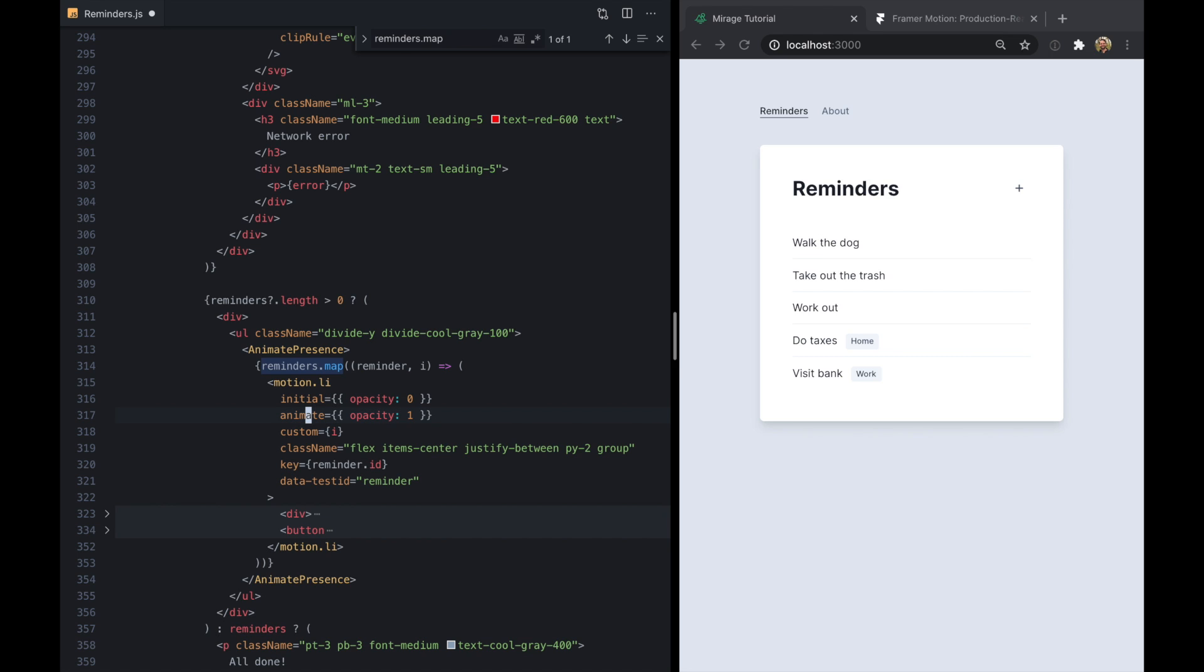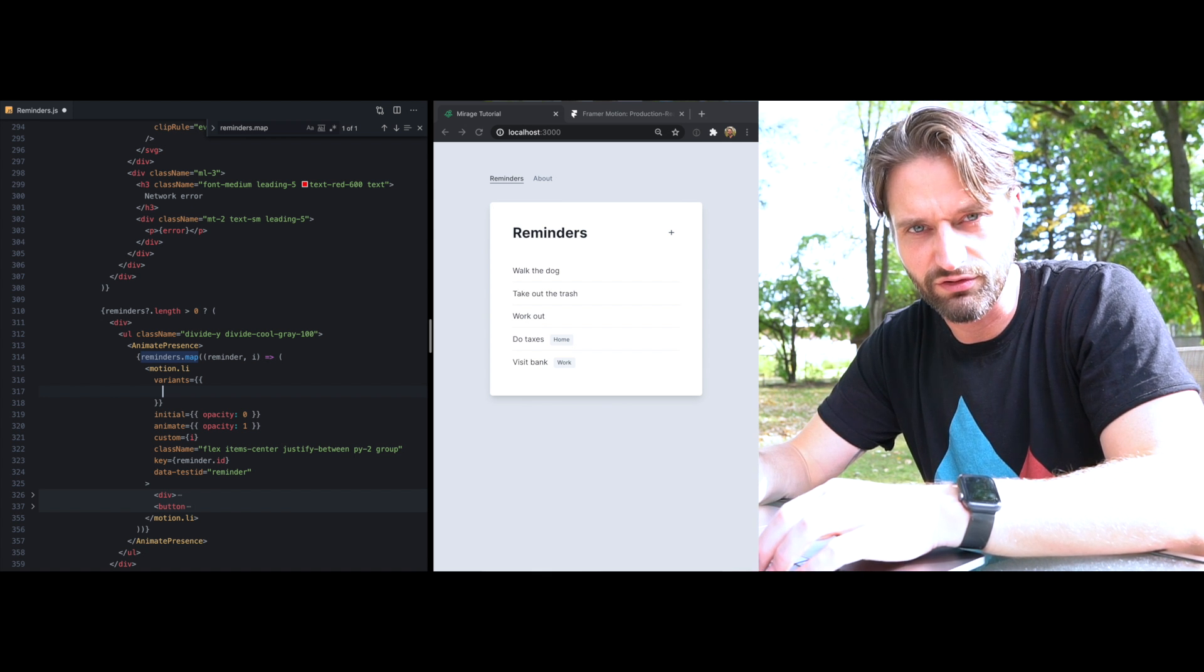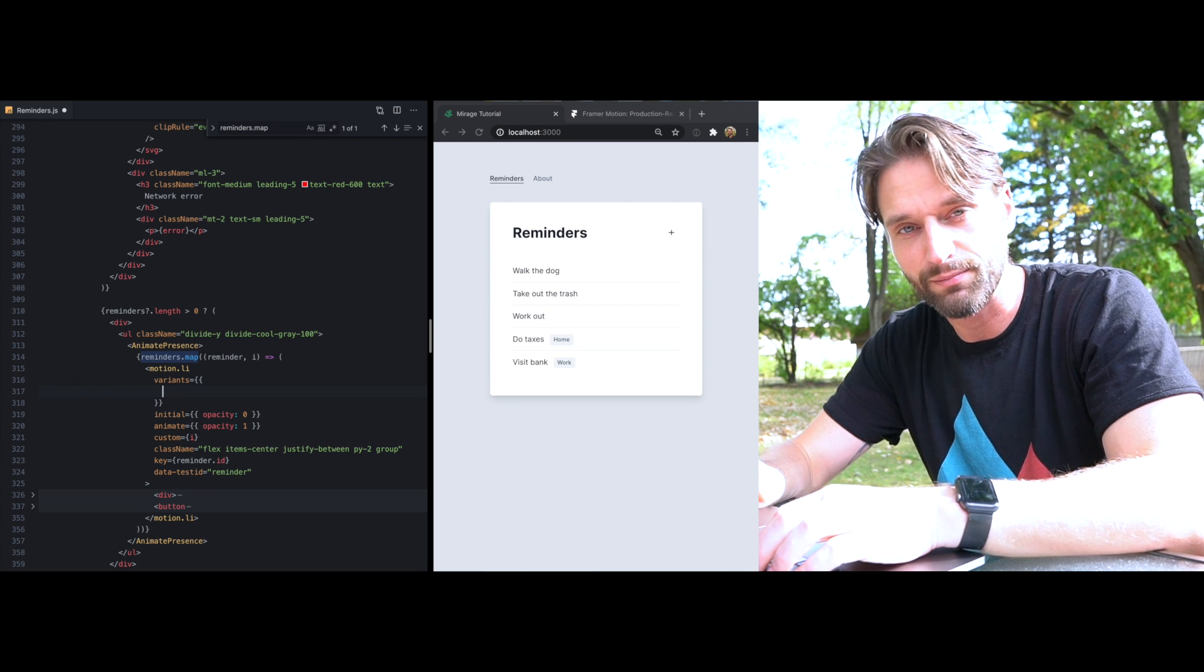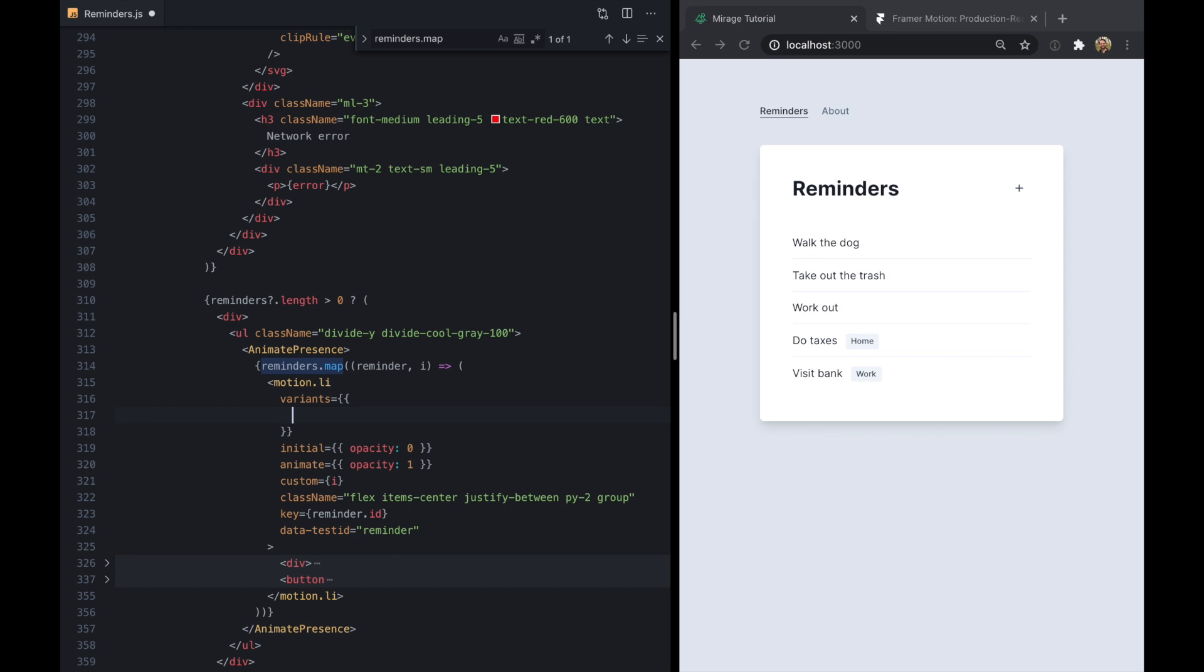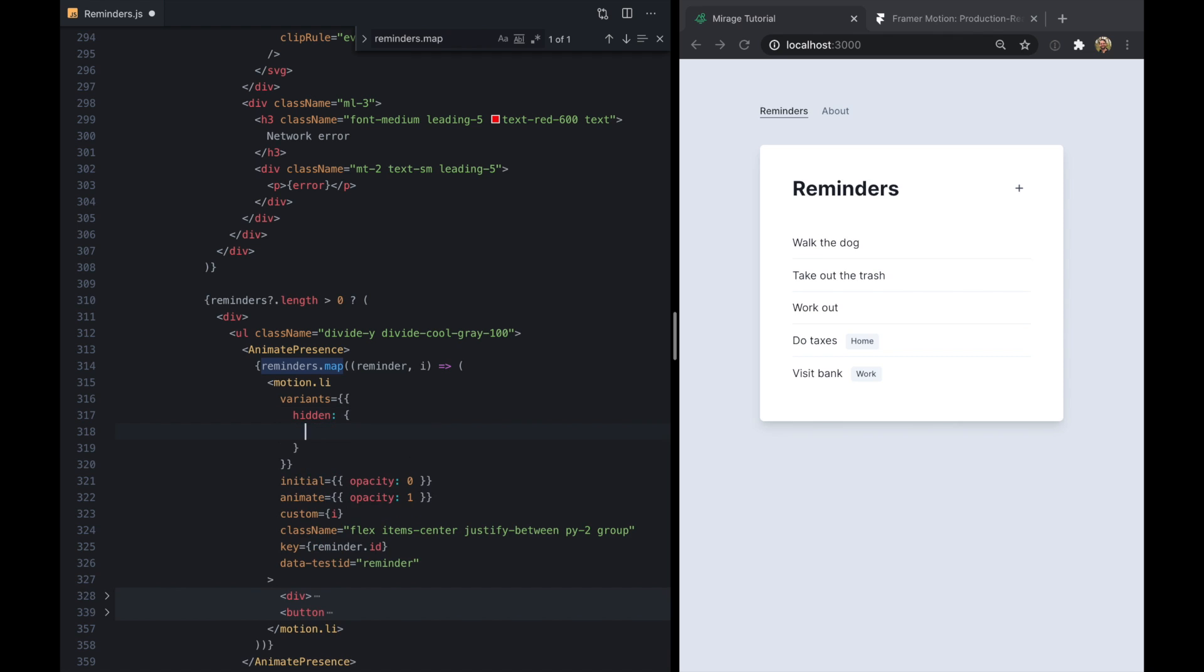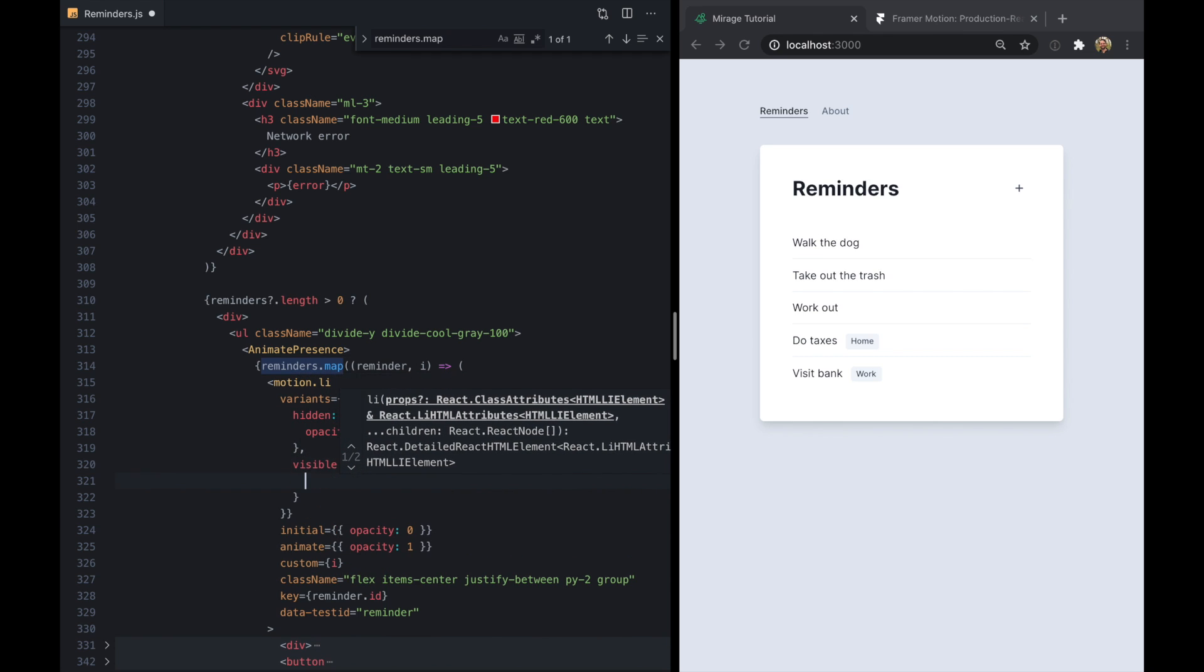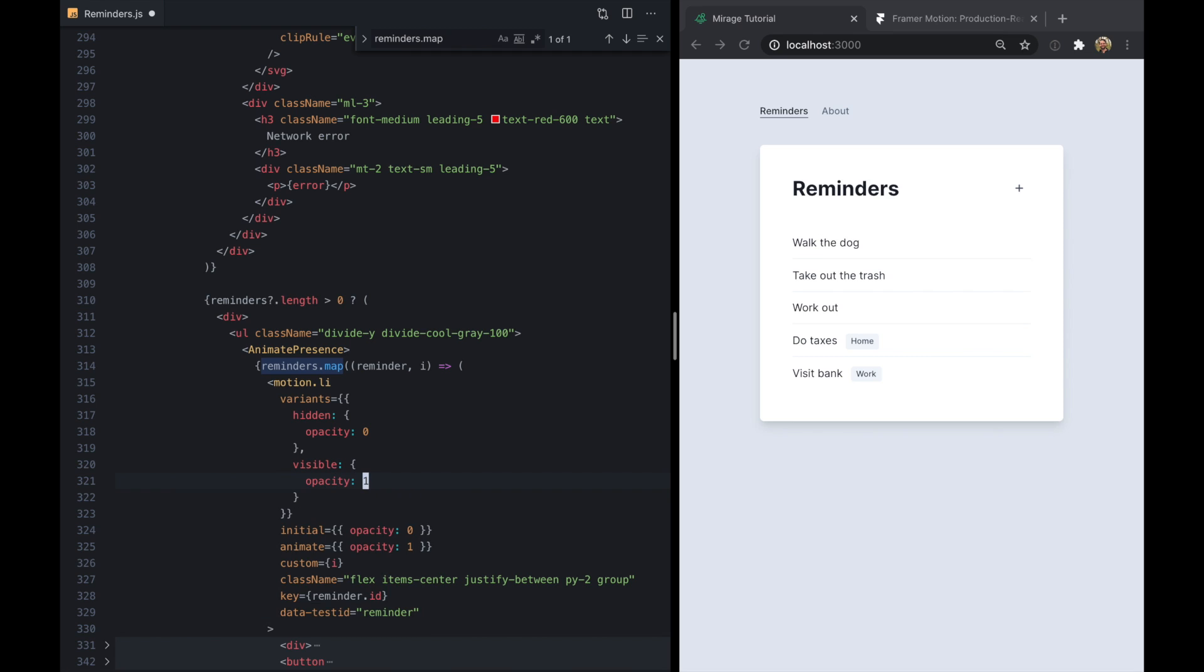So variants is another way for us to define animation states in Framer Motion. So we're just going to give each of these states a name. And the first will be hidden and that will be opacity zero. And then visible will be opacity one.